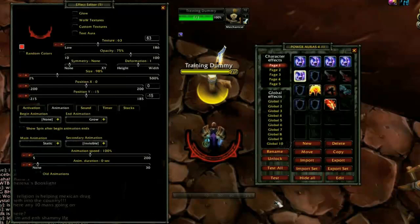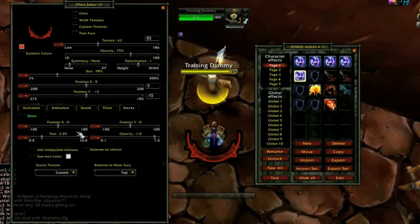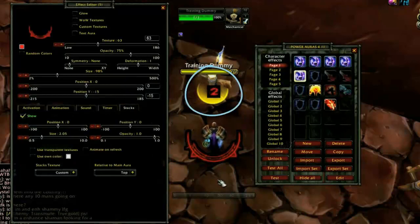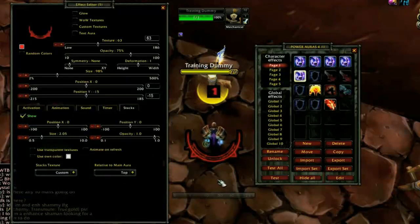If your Power Aura is activated by buffs, a new tab appears. If this setting is shown, it will display the number of stacks of the activating buff in a small, customizable box.